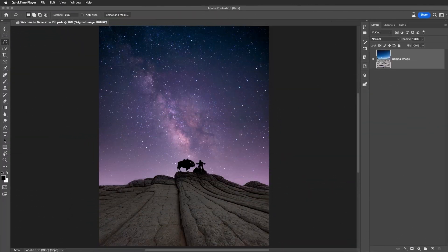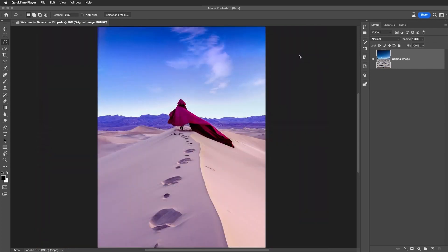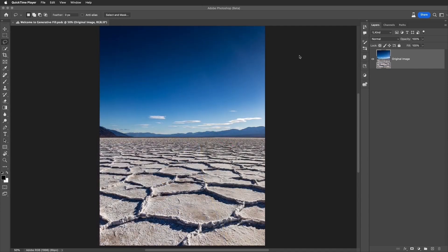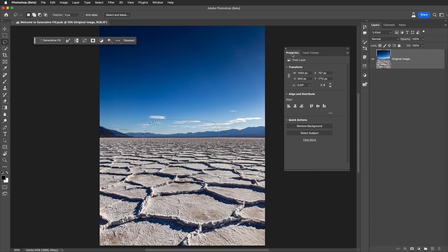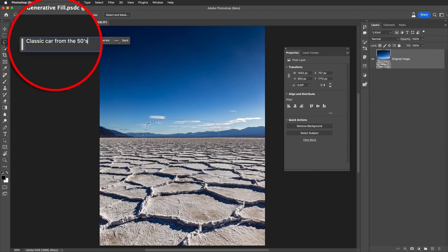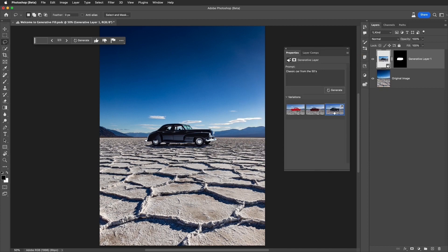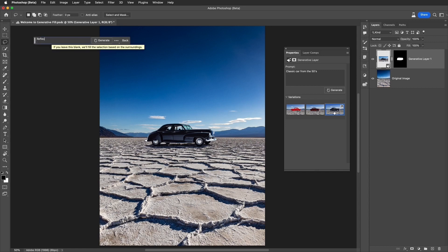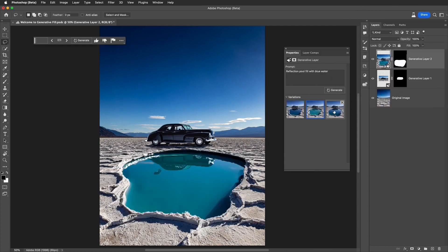Next up on our list is Adobe Generative Fill. This feature is super exciting coming from Adobe. You may have seen it on social media like Instagram and TikTok in recent weeks. It's currently only available in the beta version of Adobe Photoshop and Adobe Firefly, but it's sure to come to the official release very soon. What's cool about it is that it allows you to select parts of the image you want to edit, and instead of using tools like the patch tool or clone and stamp, you can tell the AI exactly what you want it to do.